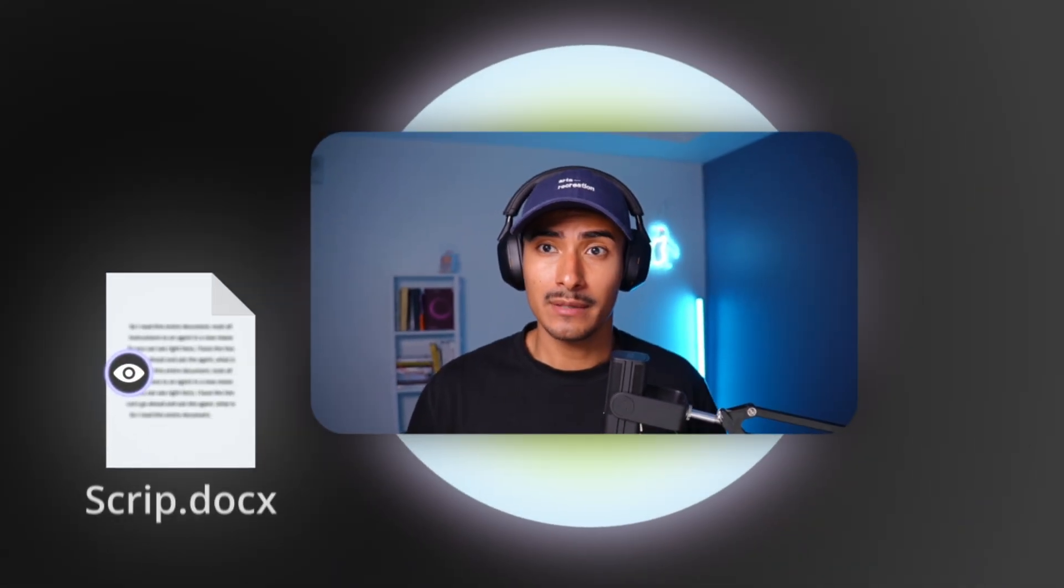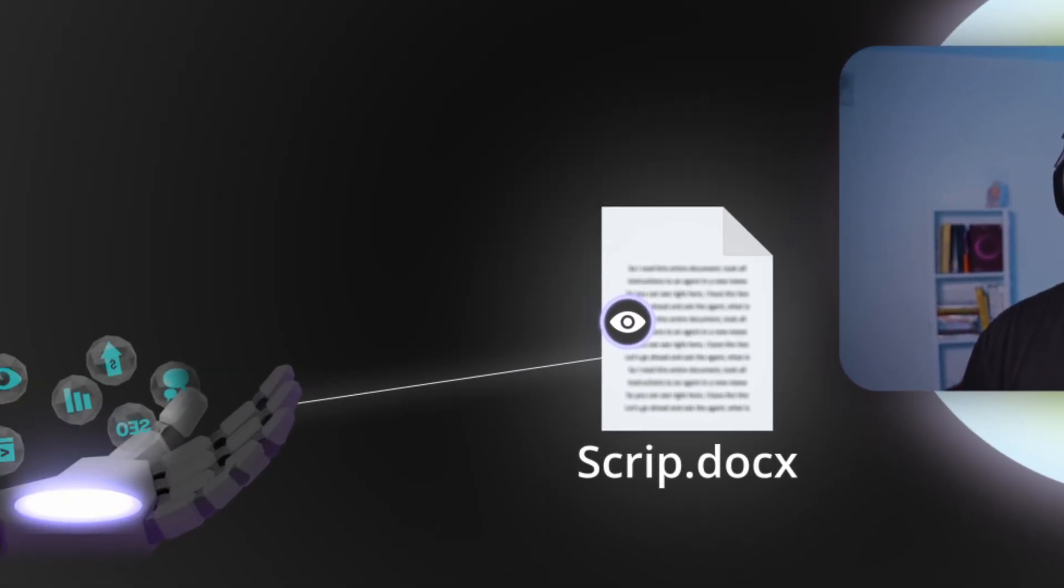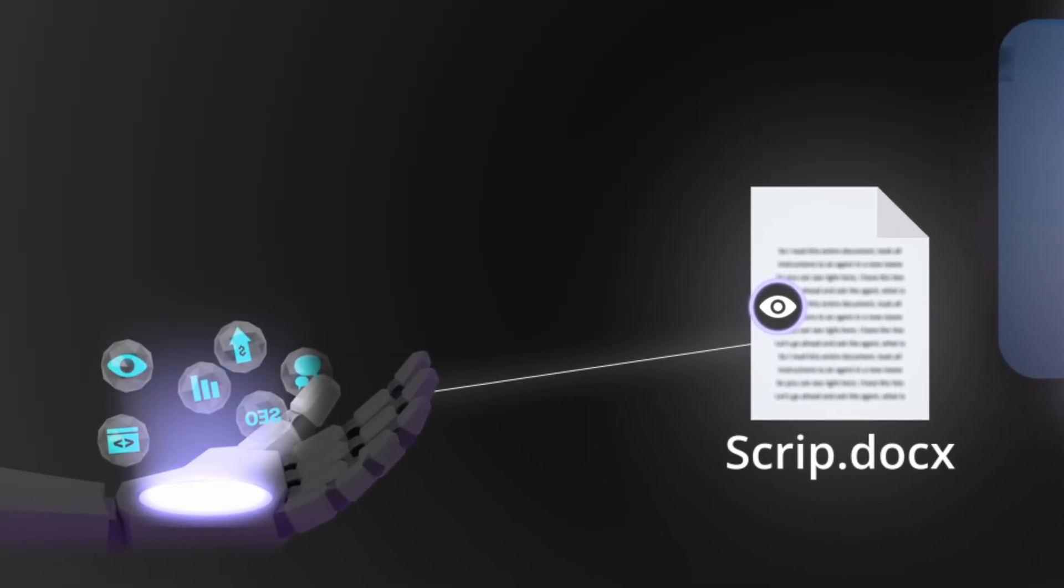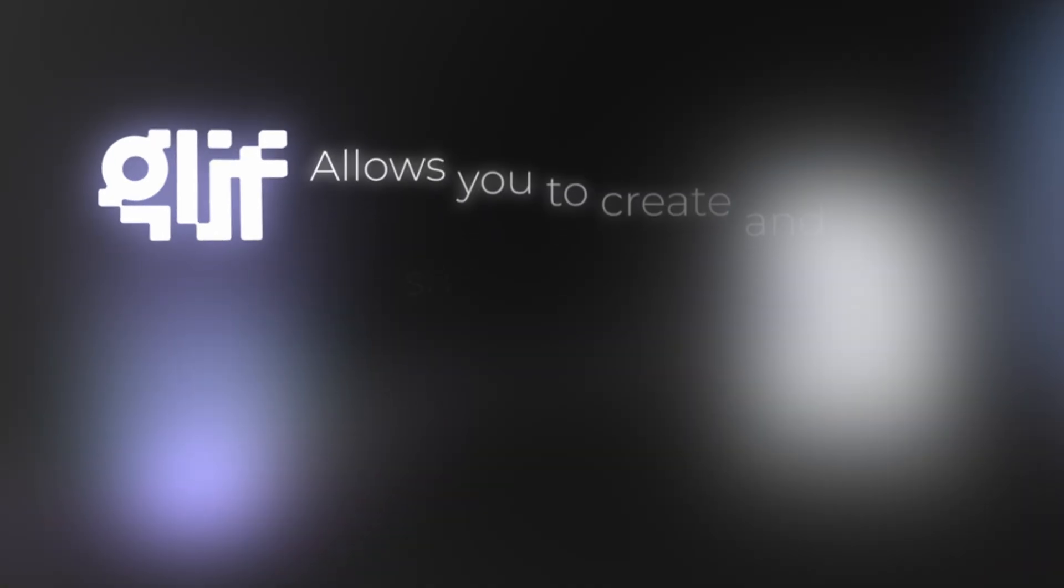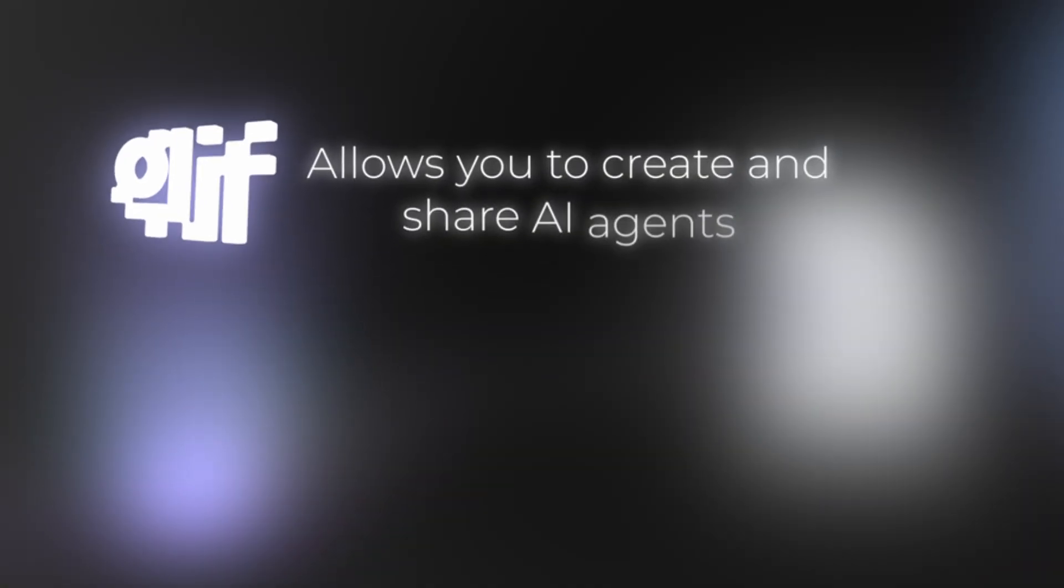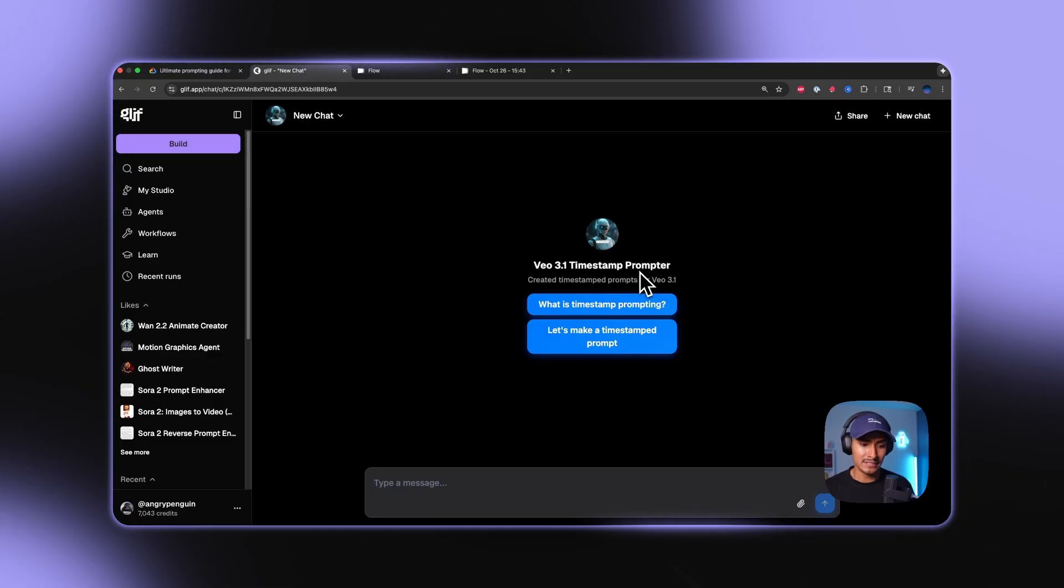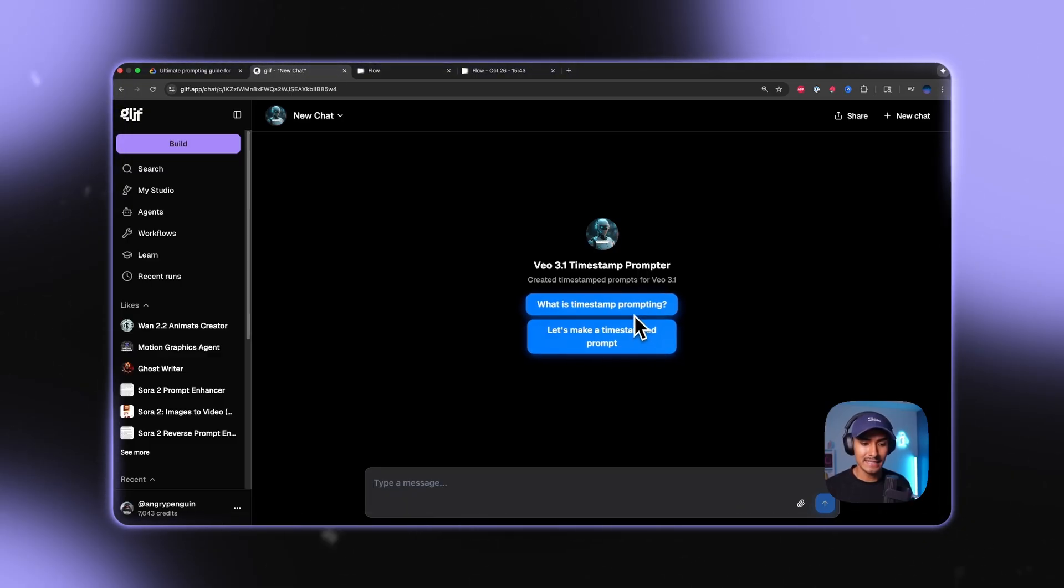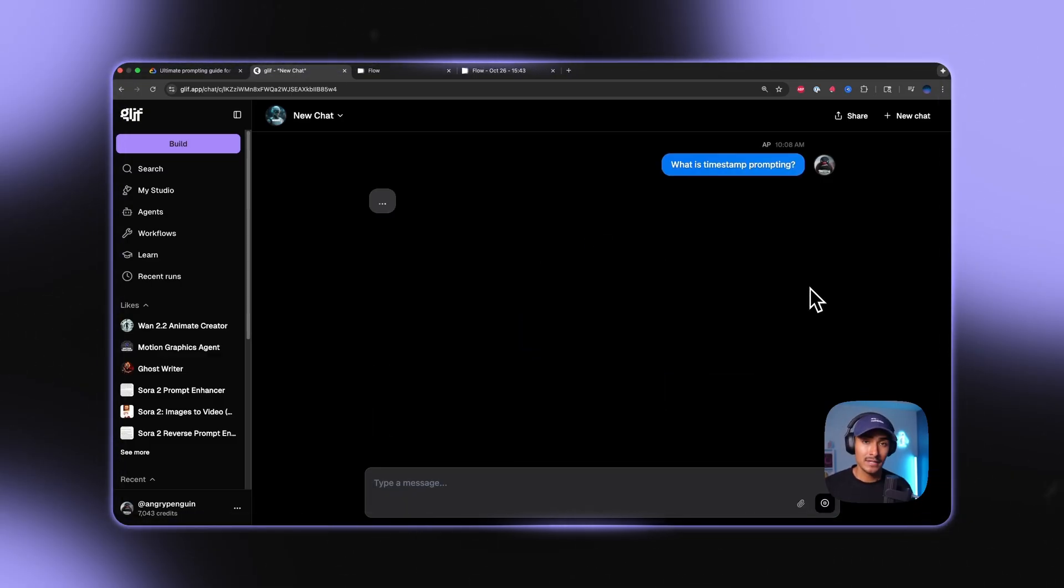So you might be asking, how do you use this? I read this entire document, took all the information and gave it as instructions to an agent in a new platform called Glyph that allows you to create and share AI agents. So you can see right here I have the Veo 3.1 timestamp prompter. Let's go ahead and ask the agent, what is timestamp prompting?